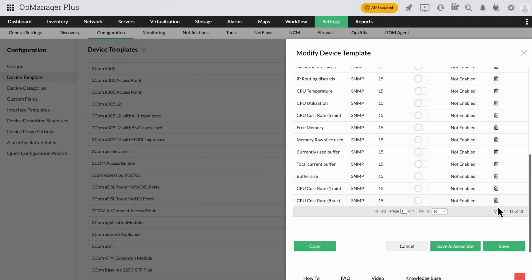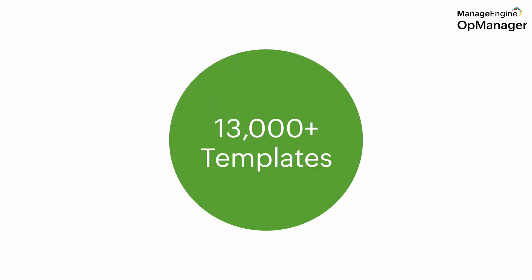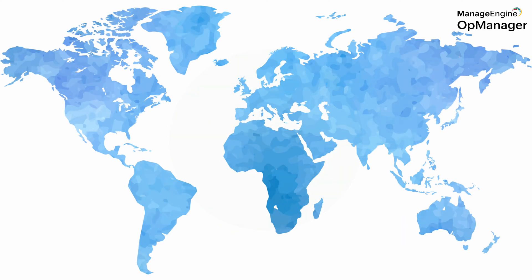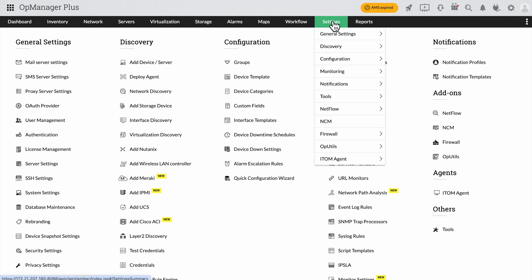Now, before we move on to adding a new template, let's just preface this by saying that OpManager presently provides more than 13,000 device templates for your use. But on rare occasions, you might have needs outside of those. For example, recently we got requests to add a Clavister firewall from a Swedish company and a Netgear switch in a Japanese company. These were the rare occasions where the templates had to be created and then added to OpManager. Now, we are going to see what exactly this process entails.